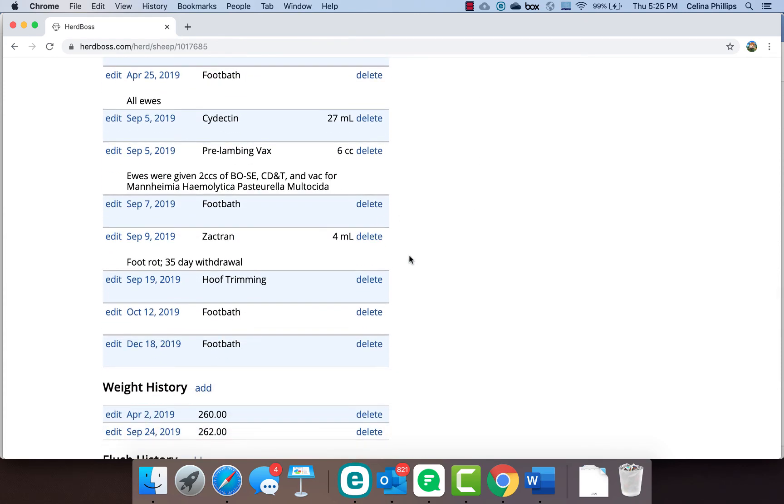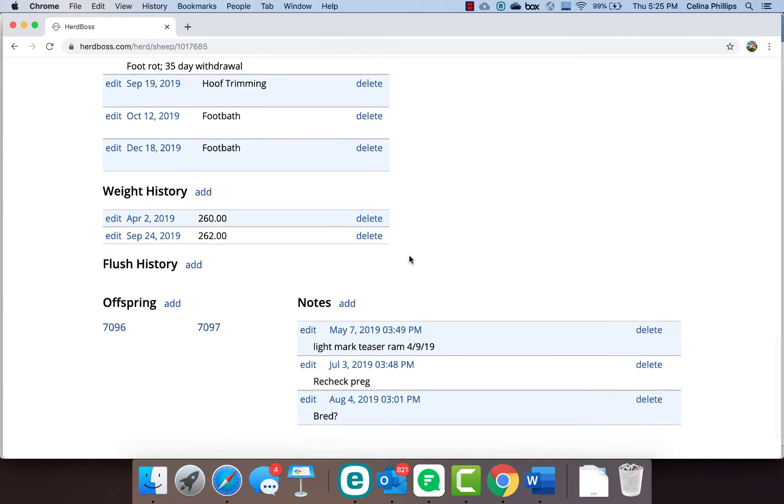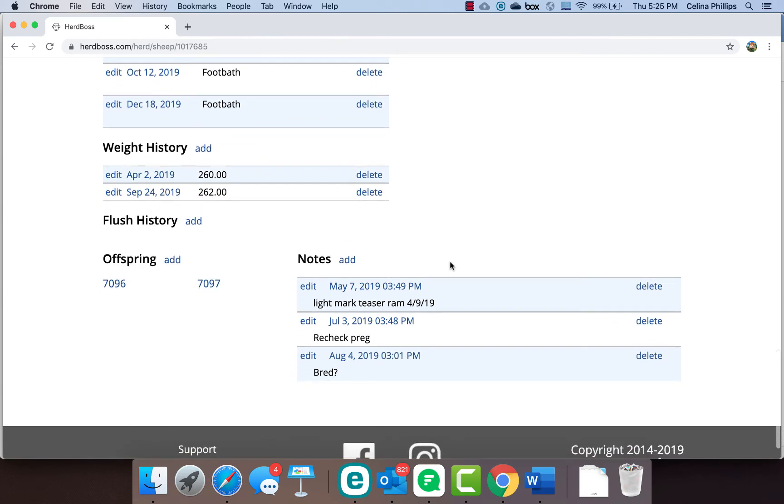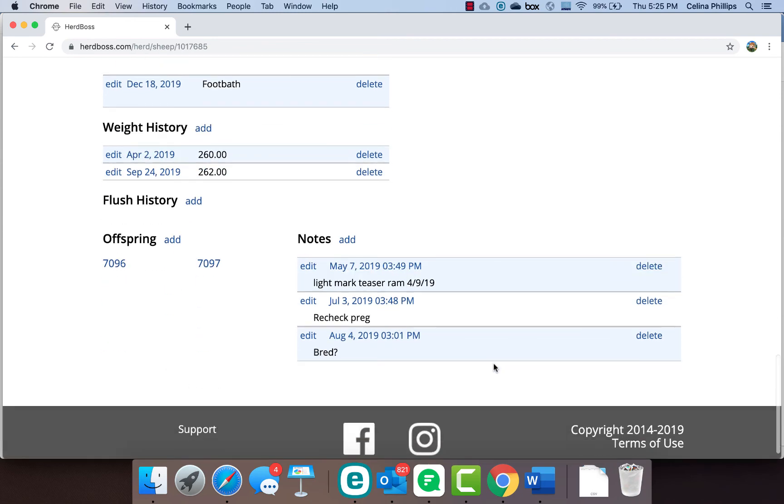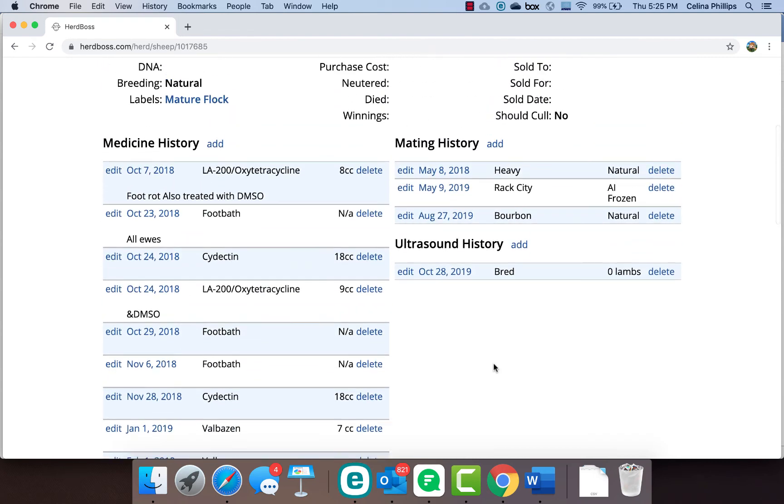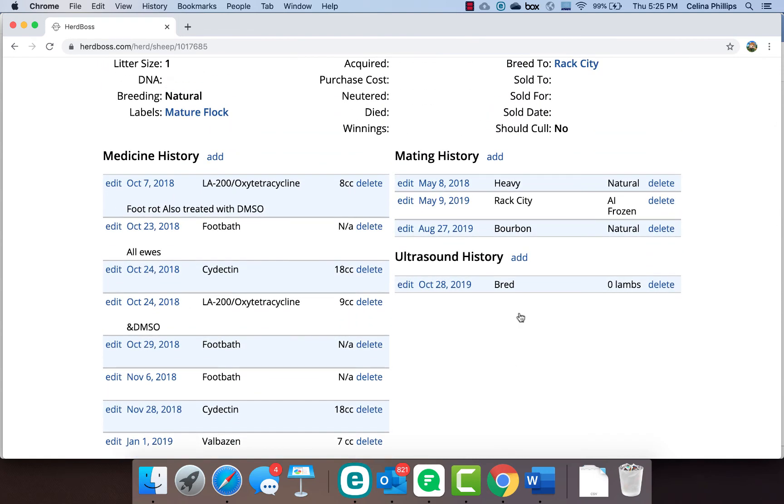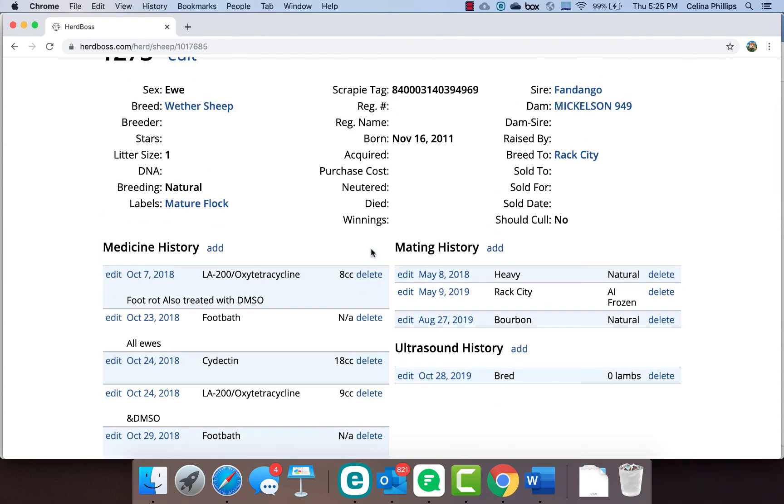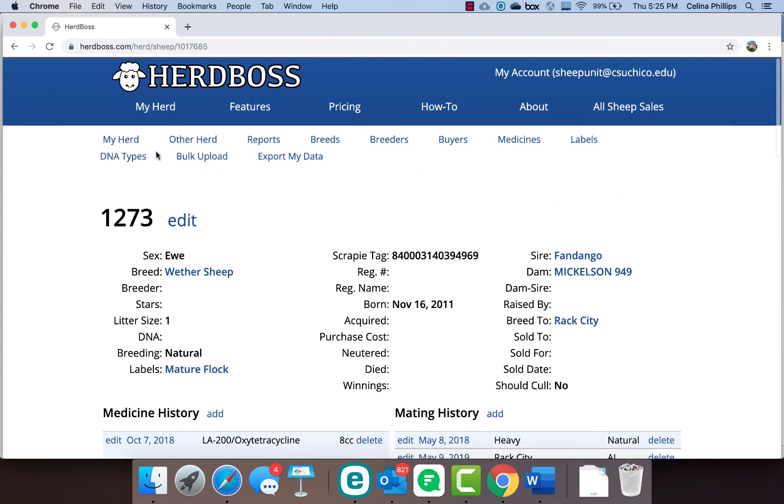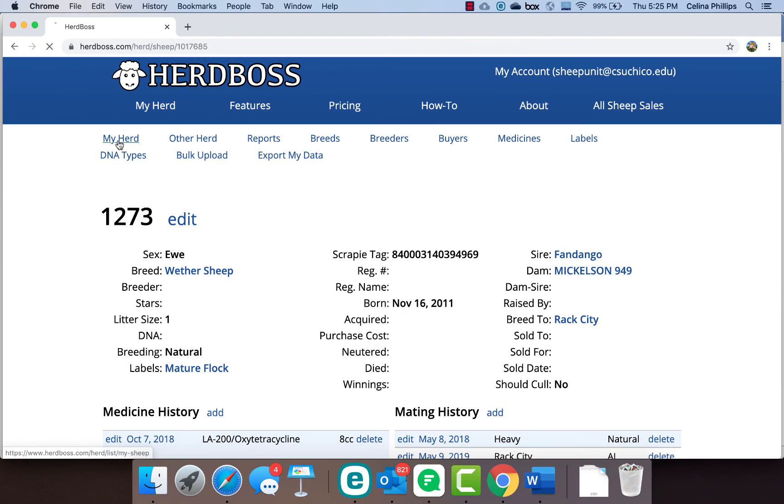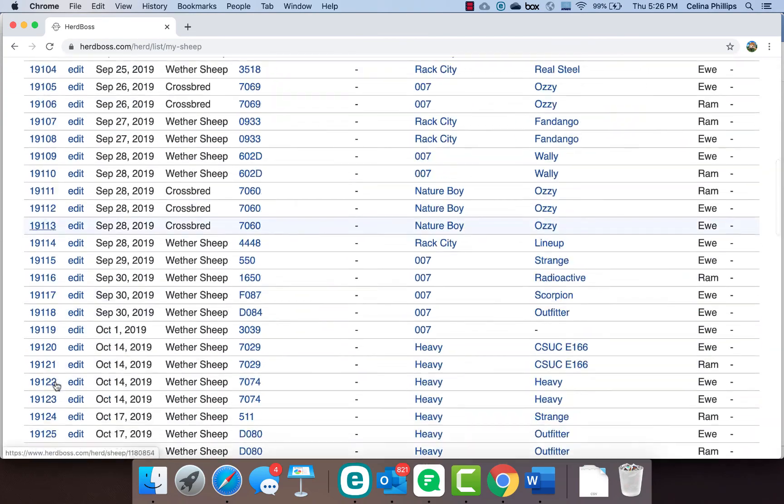Pre-lambing vaccinations, deworming, any of those things we have. You can add, if you are flushing some sheep, you can add that in here. You have direct links to all the offspring that sheep has had. You have access to any notes that you put in there, and you have access to the mating histories and those types of things. It gives you quite a bit of information, and this is all information that you can add as you go in.